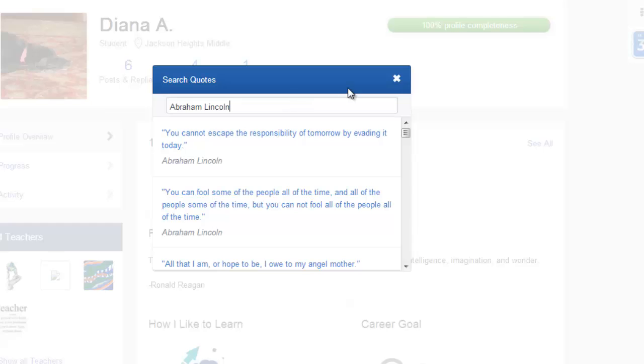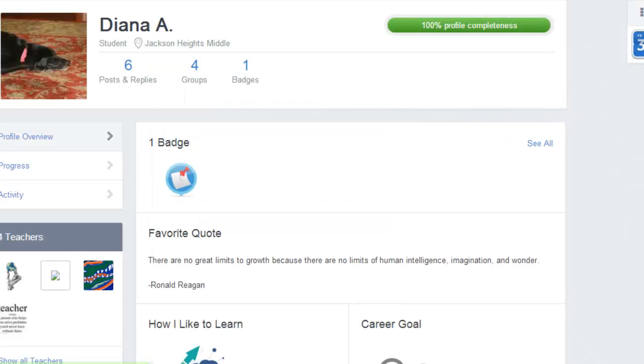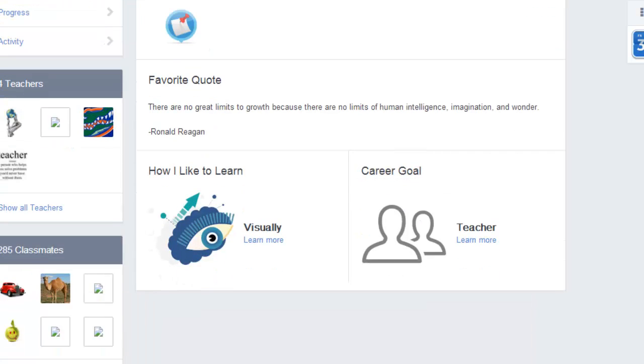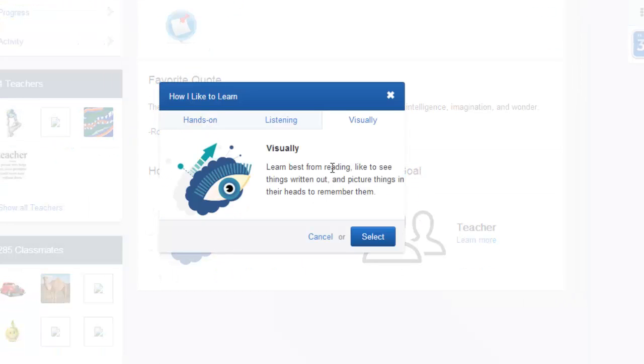The next profile feature that I'd like for you to look at is how you like to learn. There are three choices, so you need to select the one that best suits you.